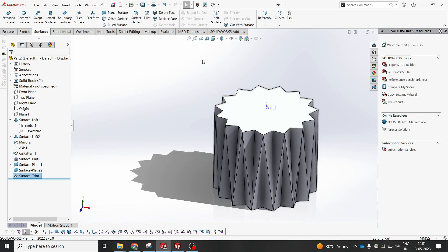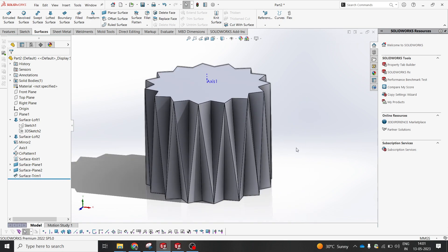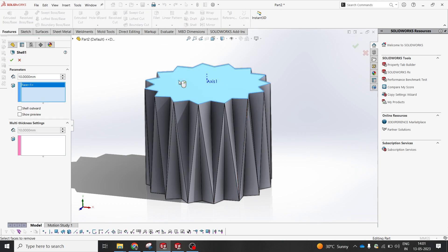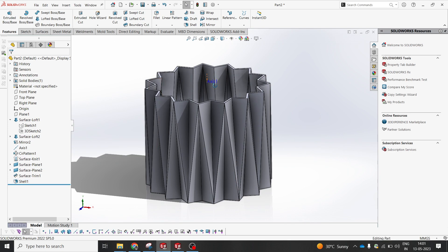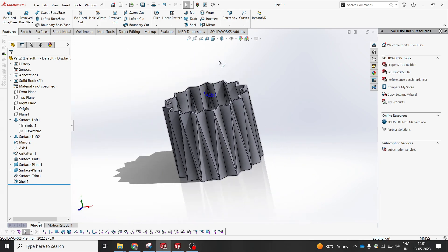Now the surface is done — perfect. You can go for the Shell option where you can create a hollow part. I would like to remove the top surface and keep the overall solid with a thickness of 2mm. I'll select OK. As you can see, our part is ready.